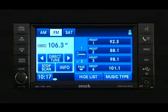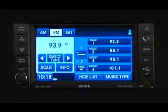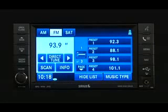Select scan for a 5-second preview of each listenable station in the frequency band. Touch the scan soft key again to stop the scan function and to select a radio station.